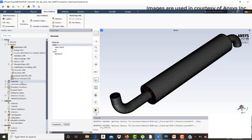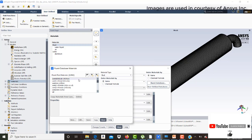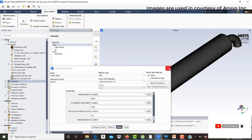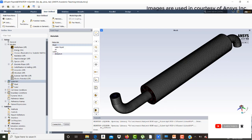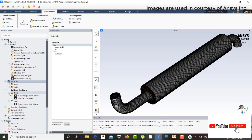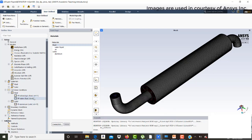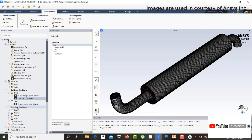In the materials, go to the fluid database, select water liquid, copy and close. The water liquid will now appear in the materials panel. In the cell zone conditions, the solid zone is for fins and the fluid zones are for exhaust gas and water. Exhaust gas is patched with air since its properties are very close to air. For the water fluid zone, water liquid is used, and for the solid zone, aluminum is used.